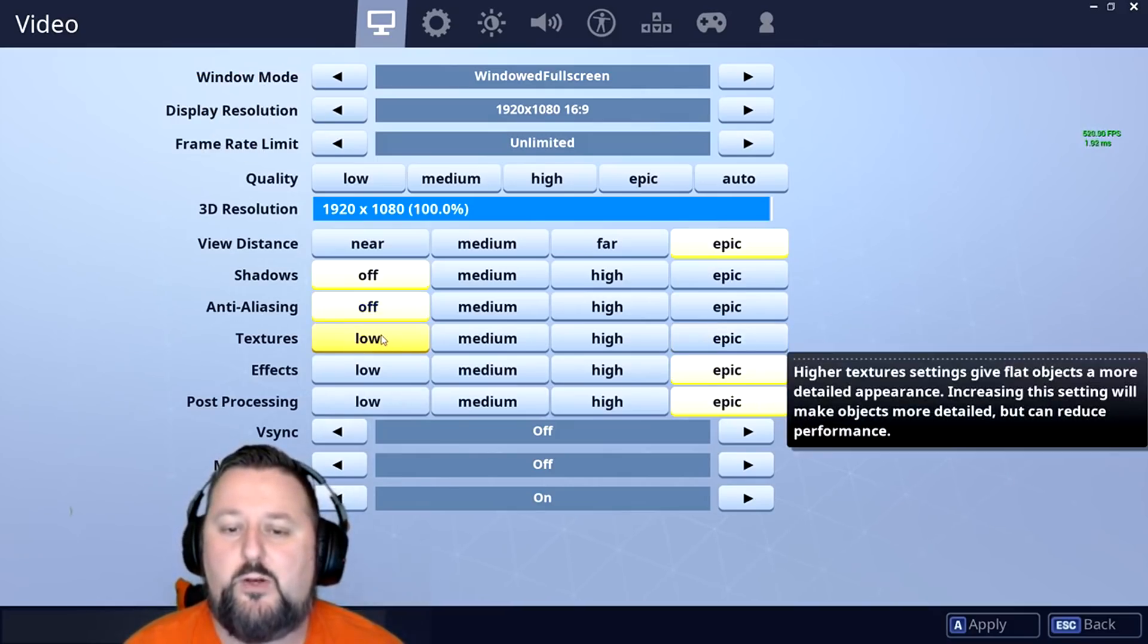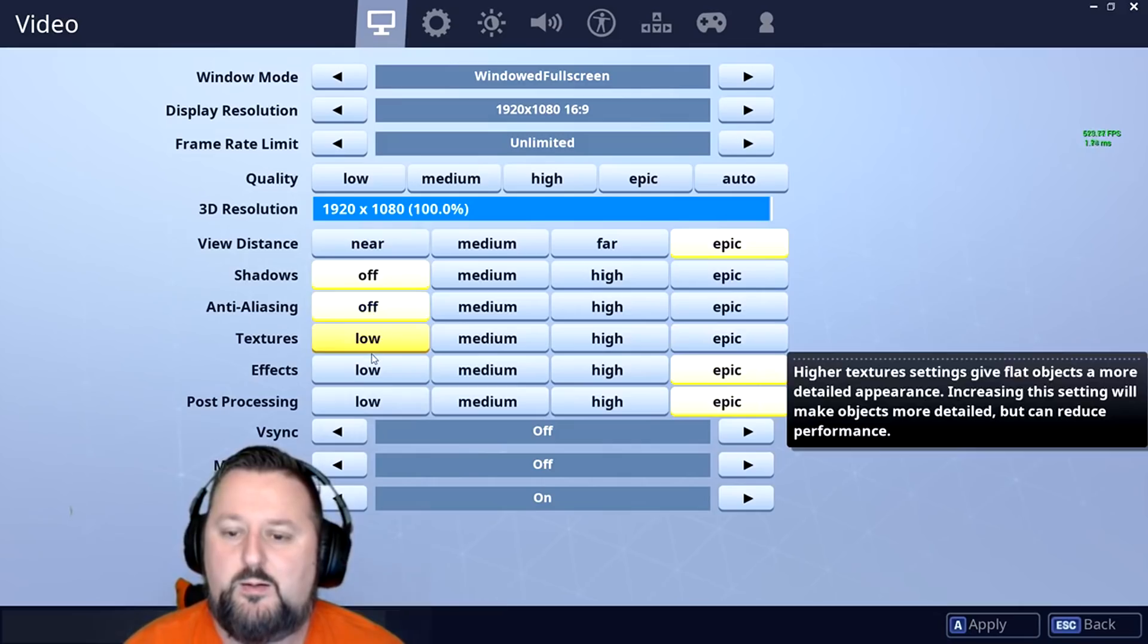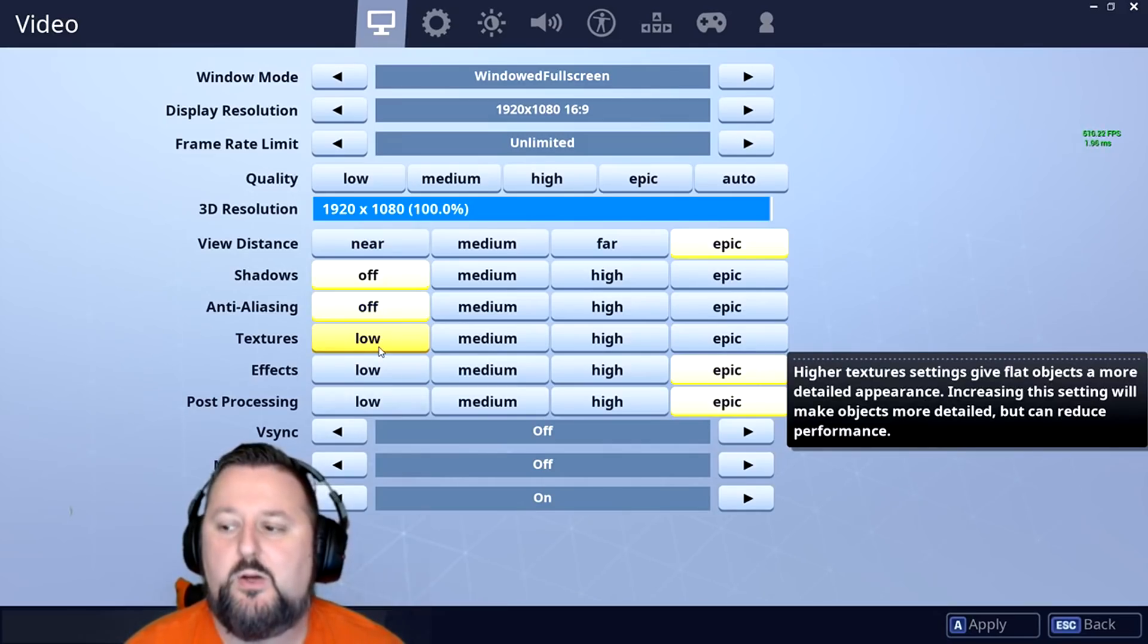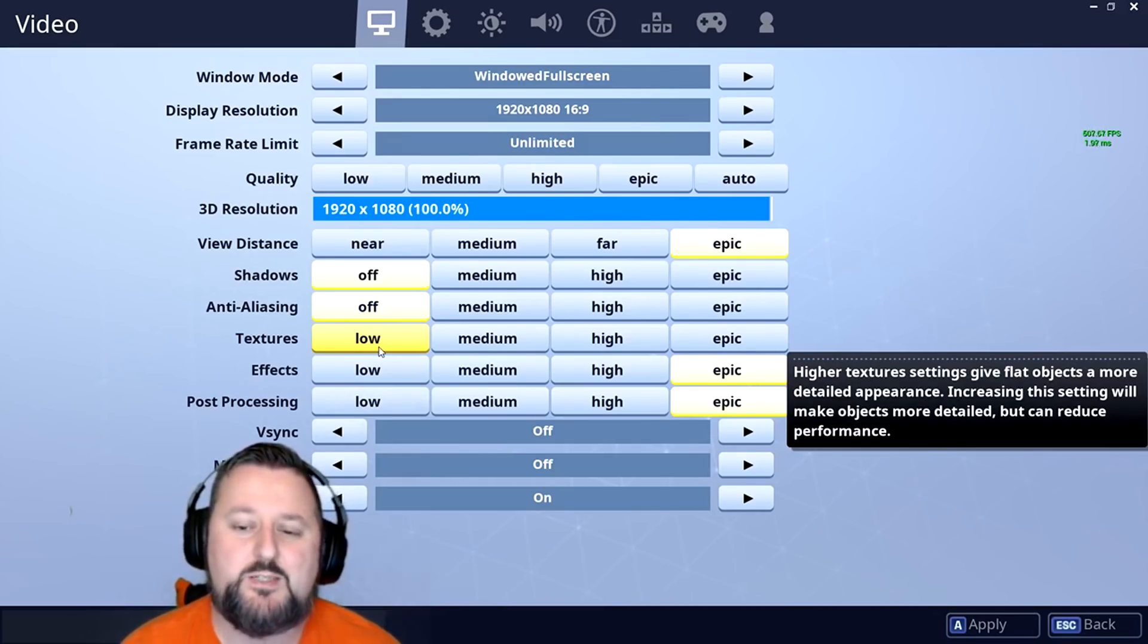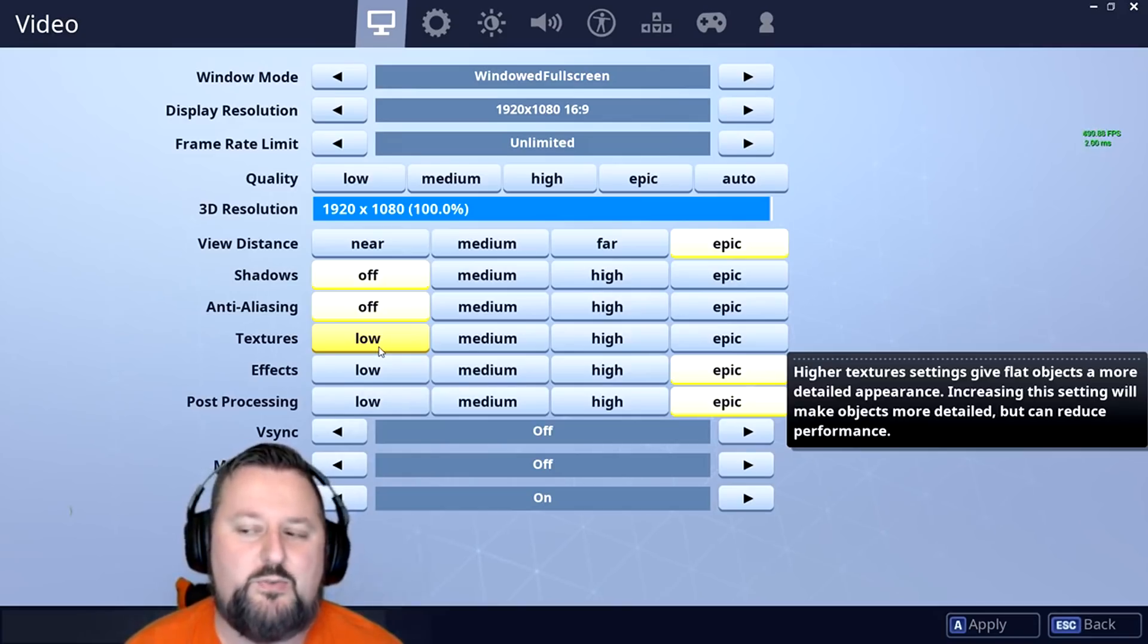Textures, we're going to put as low. That's going to be like how objects appear, like the flatness of an object.